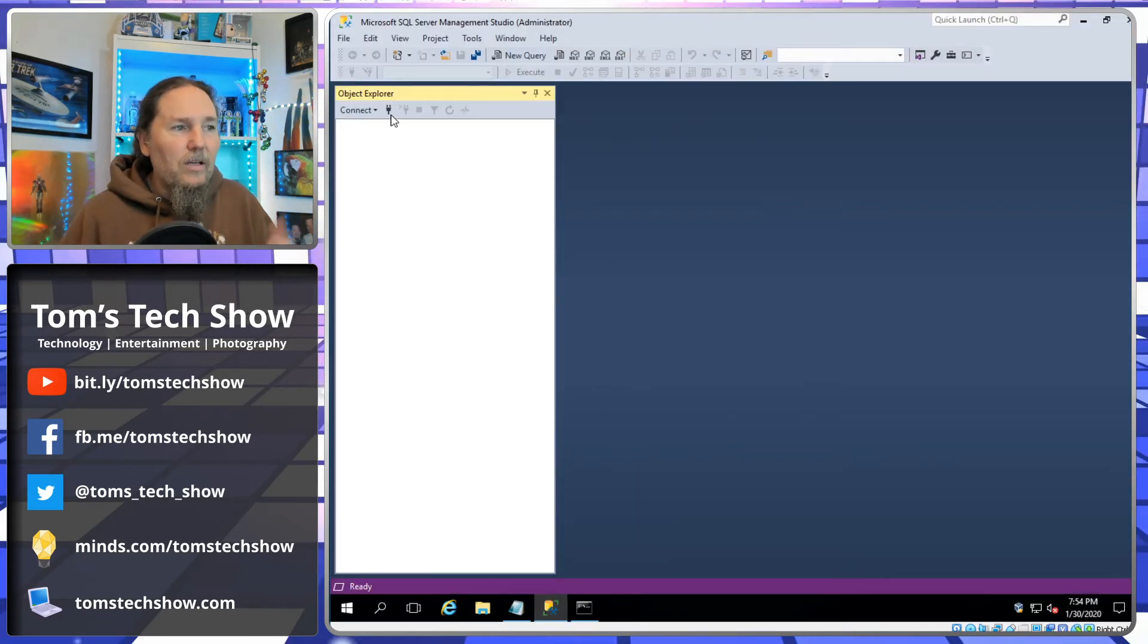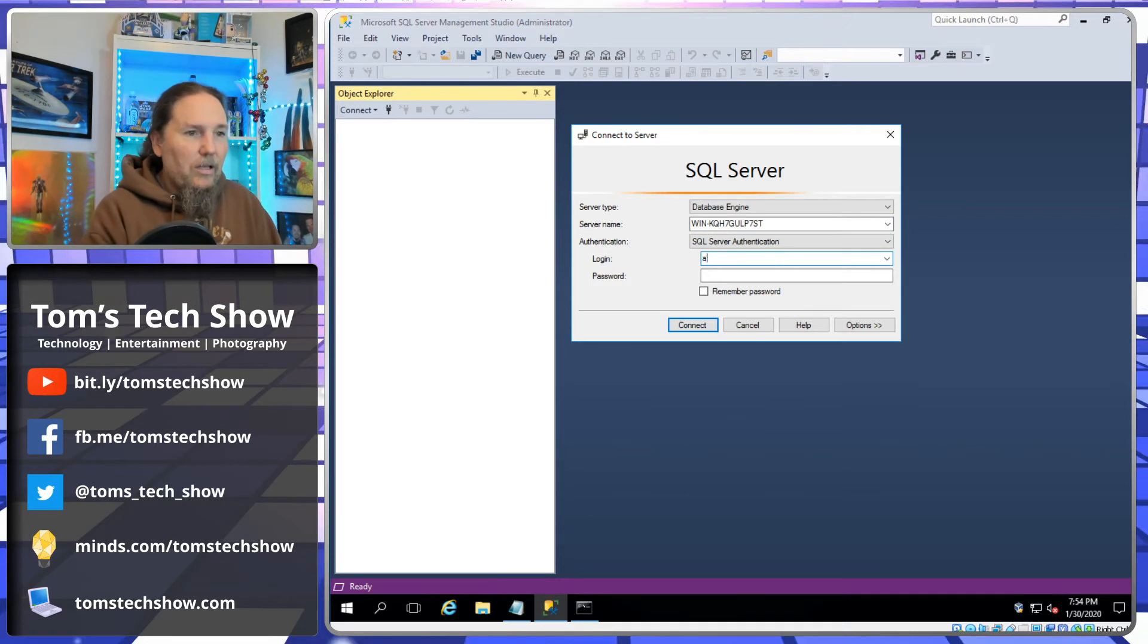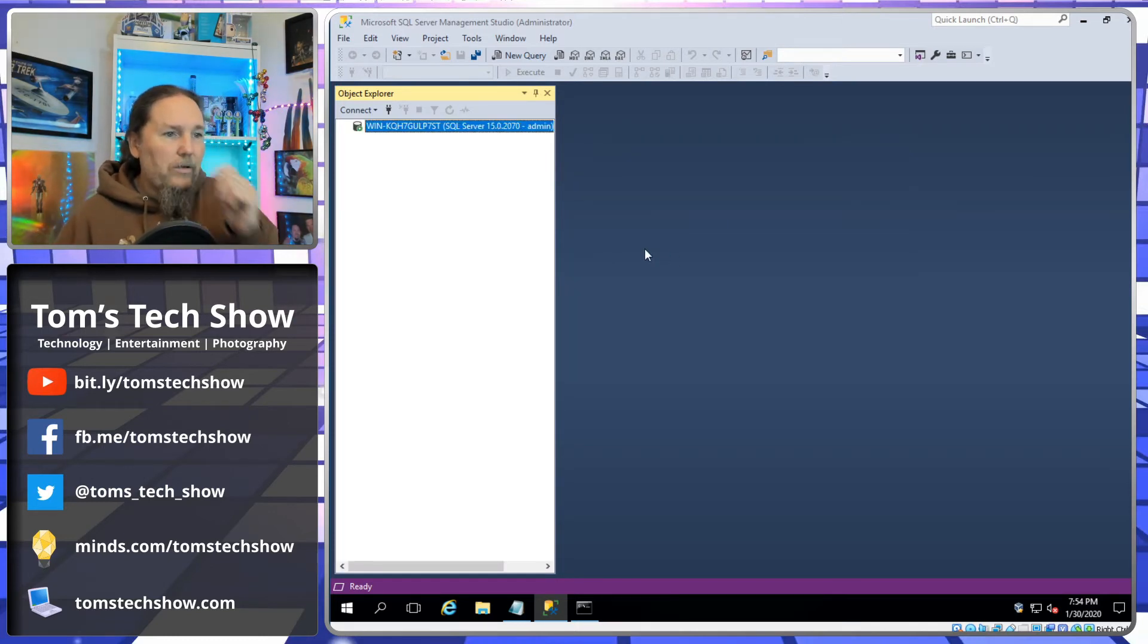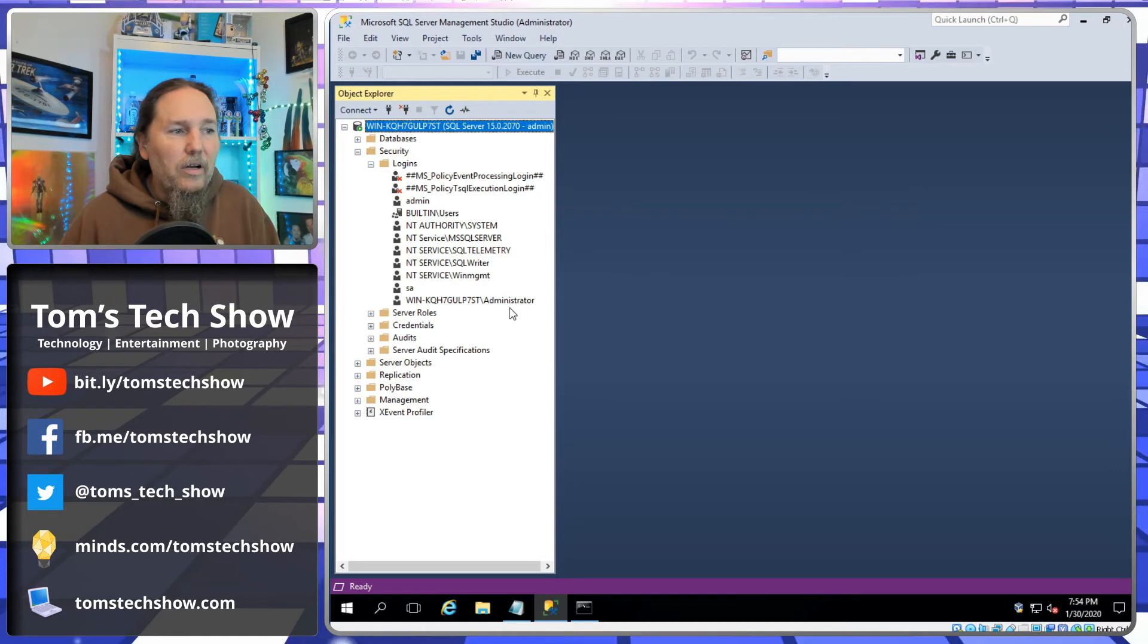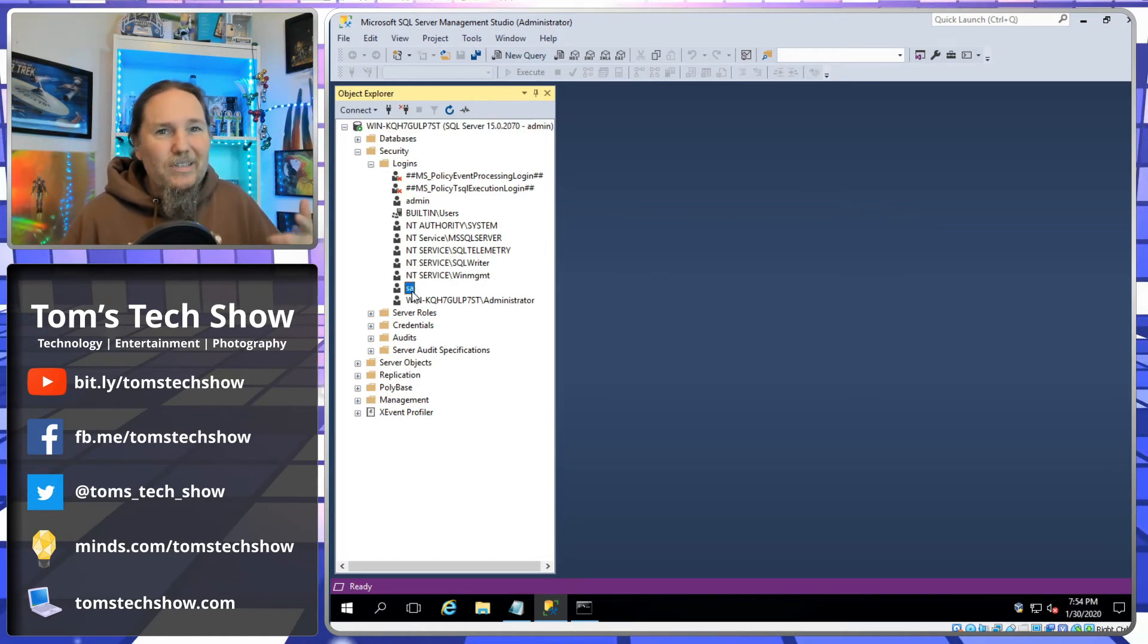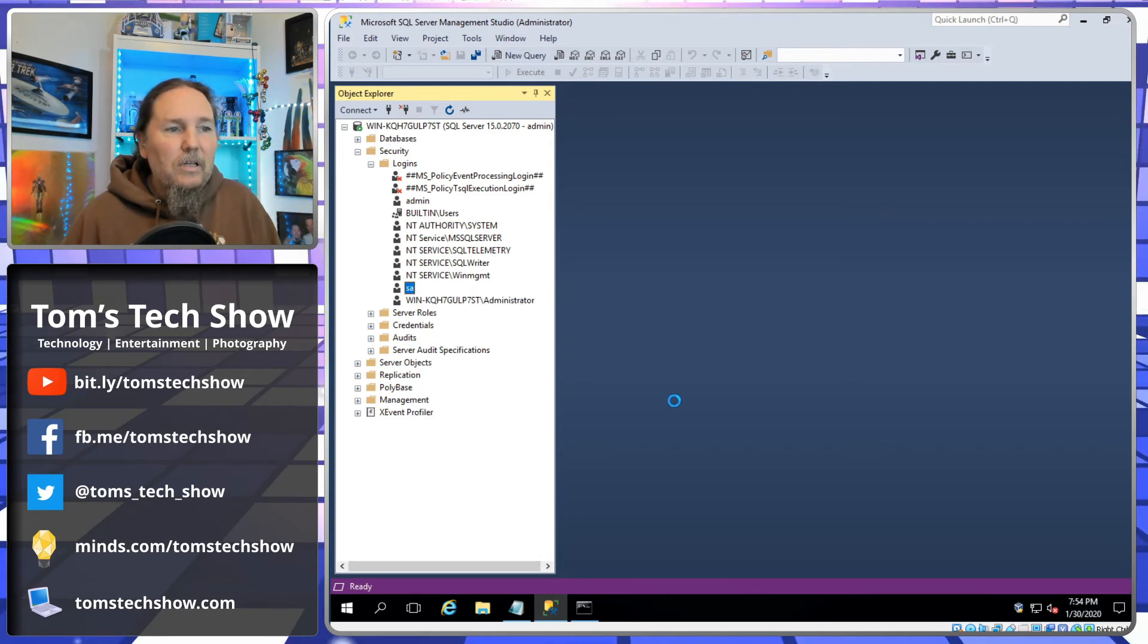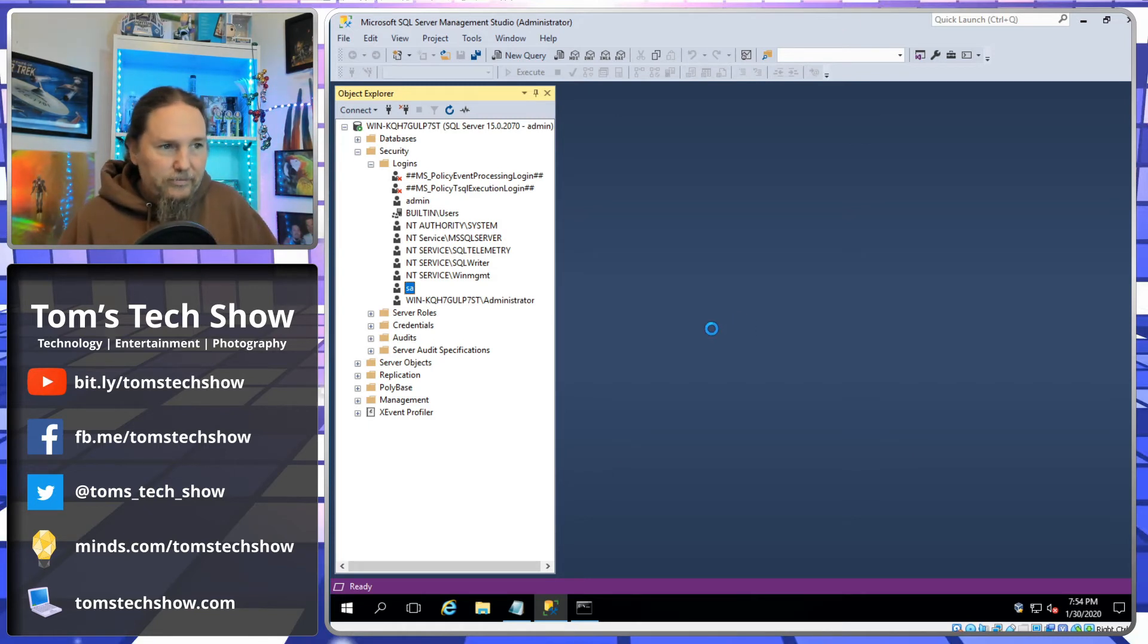So now I can come over here, click the connect button and I can say admin. Then our password was password one, two, three, four star and hit enter. And now we have our security, we have our login, which is this admin user, but we can also come down to the SA user, right-click that, click properties.